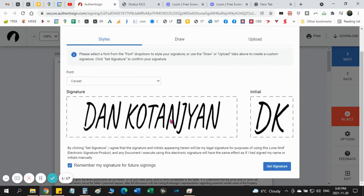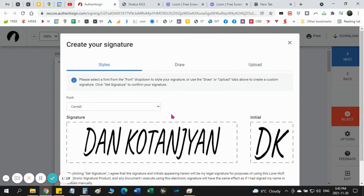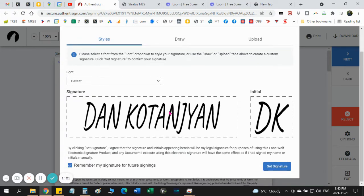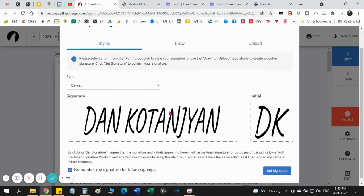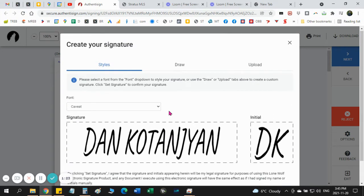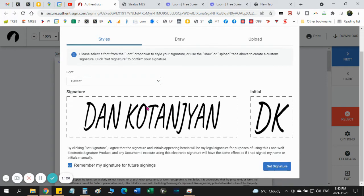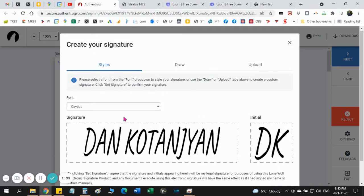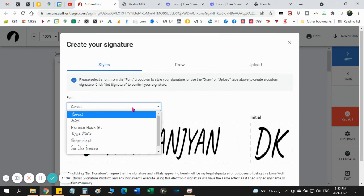Once you click the first box it's going to offer you to choose your signature. There's three ways you can do it. The first way is it's going to pre-populate for you your name and this is going to be your signature or your initials. So you can choose the fonts you like, play with it, change it or leave it as is. It's absolutely up to you.